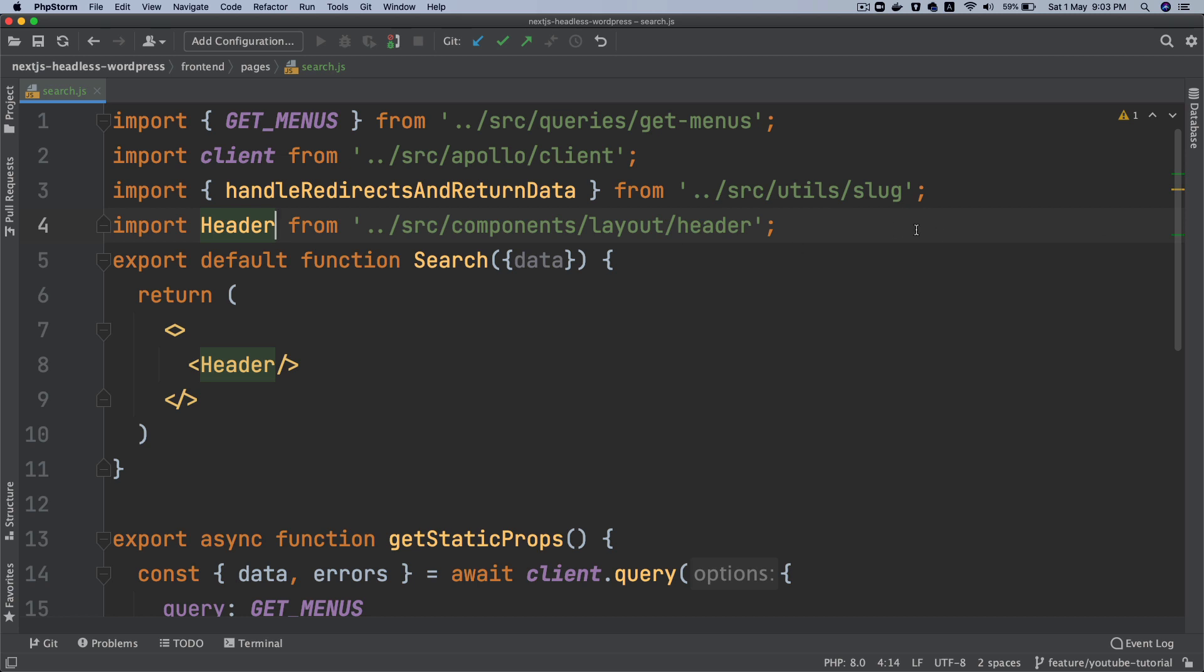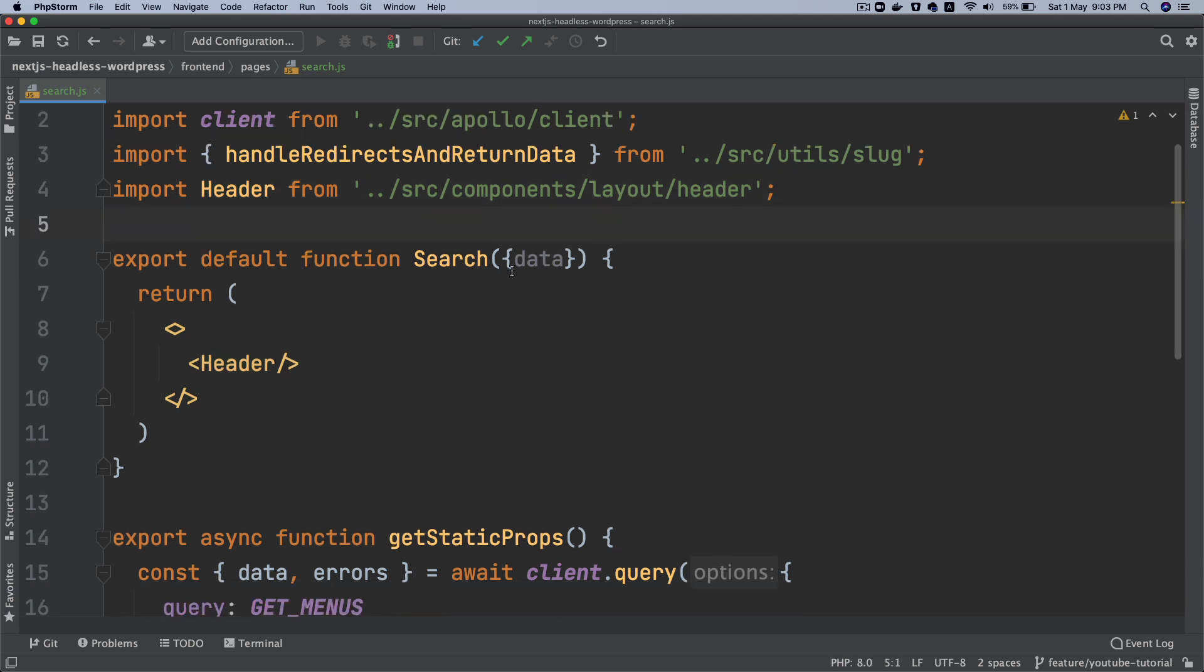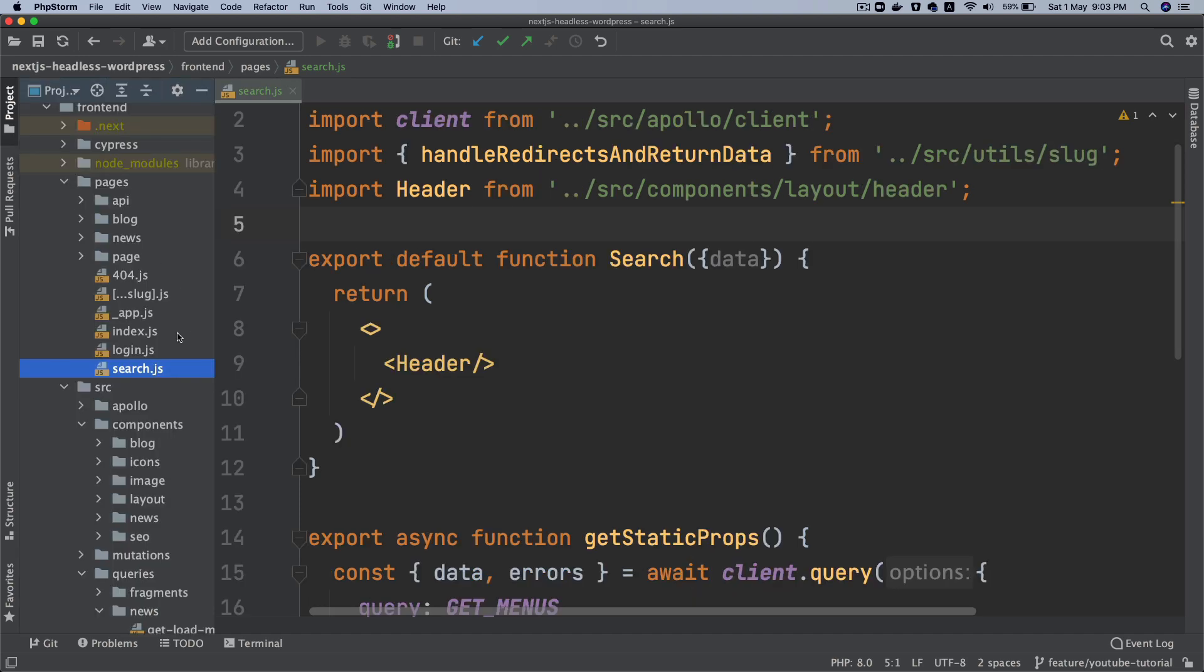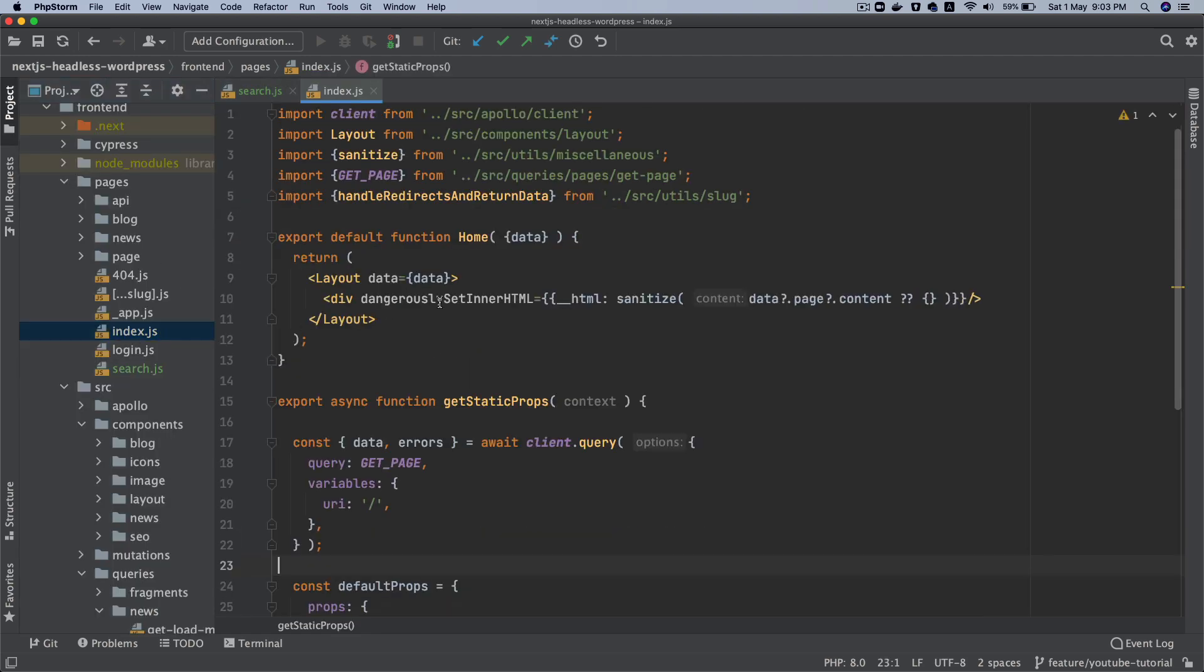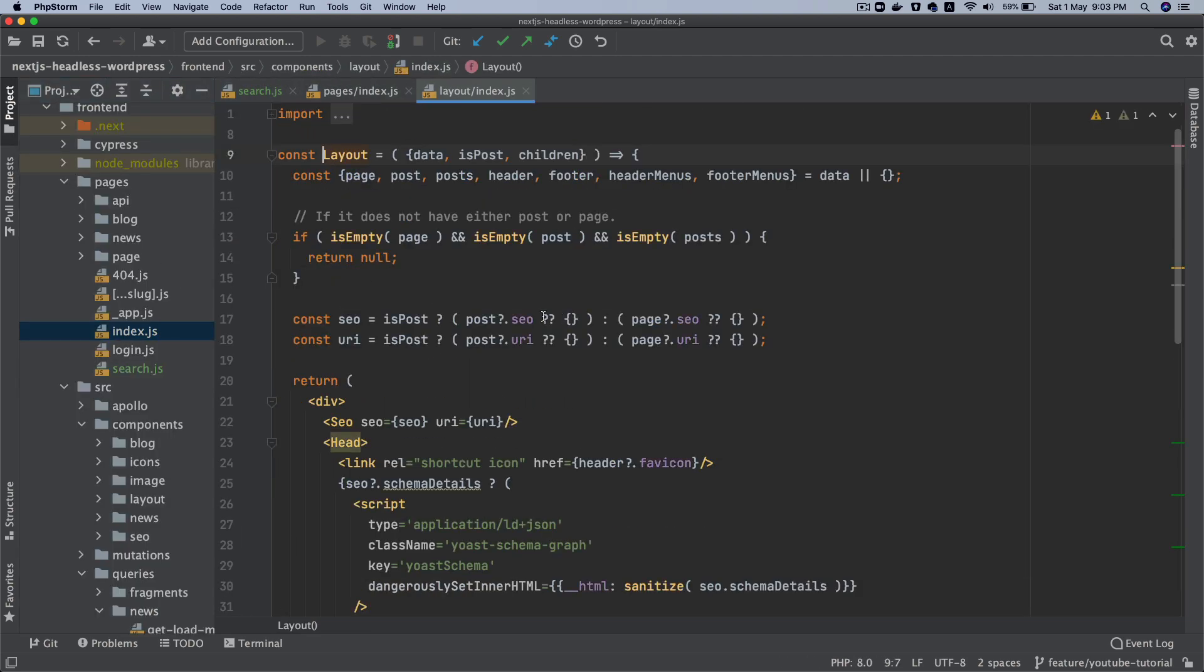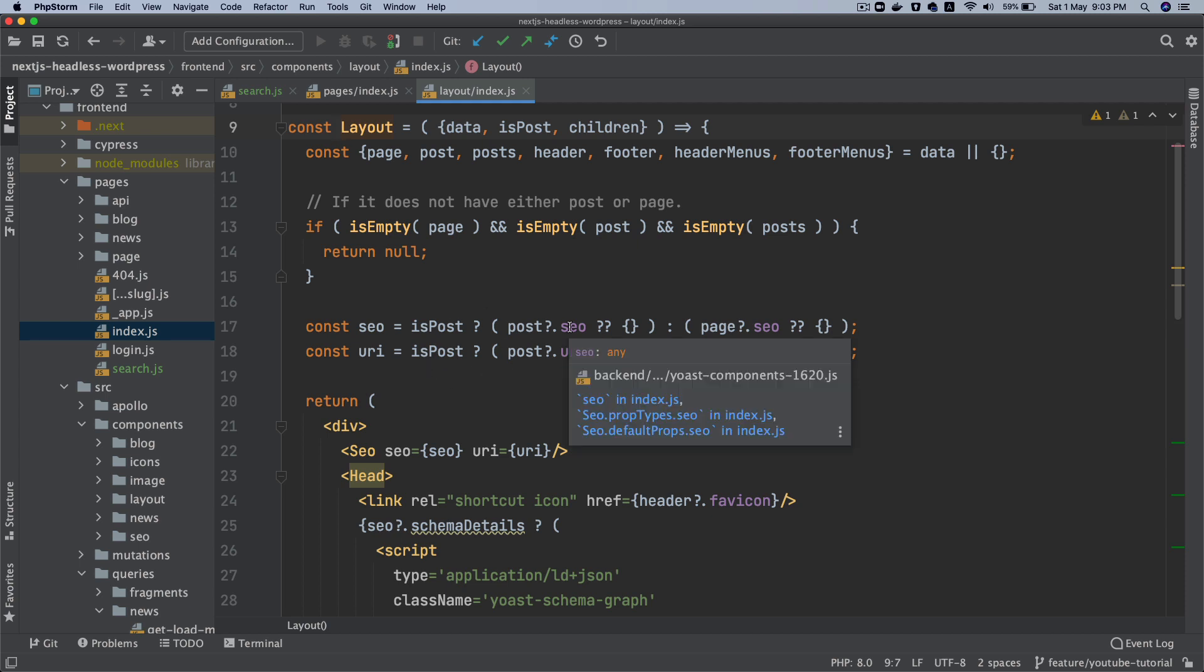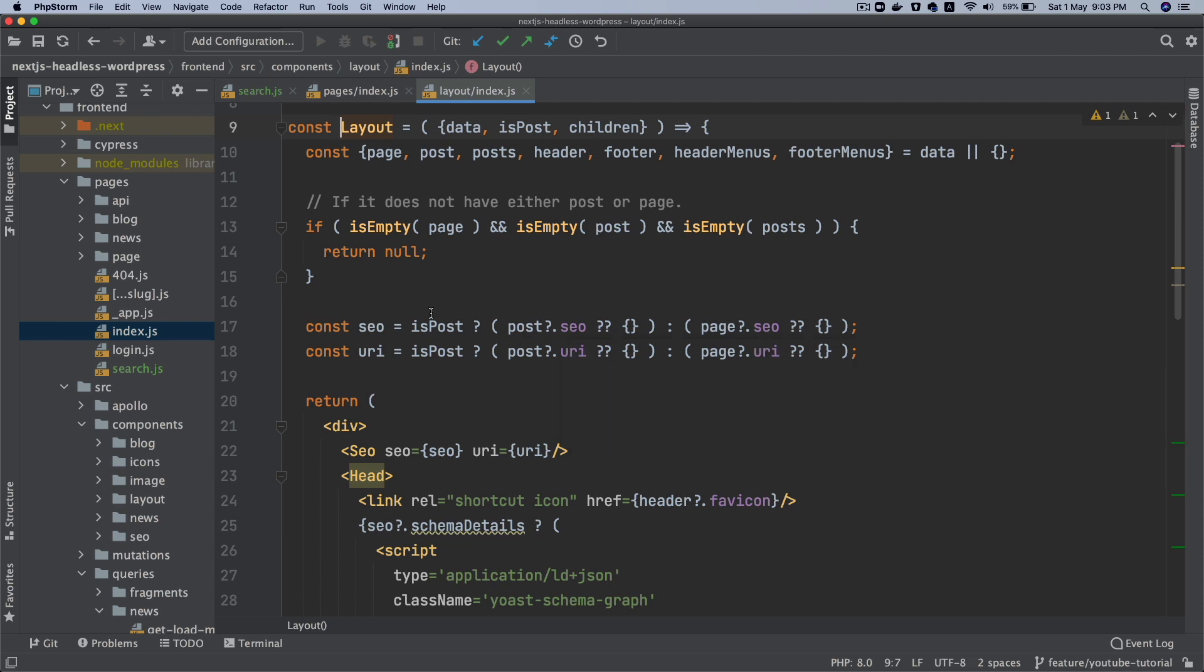So we'll pull the header from the layout. Now you must be wondering why we are using the header and why we're not using the layout. Well, the reason for this is because if you check the layout, it expects us to give the SEO and stuff. And Google doesn't really care about SEO related stuff on the search page.